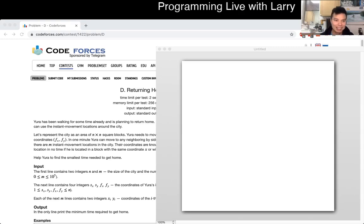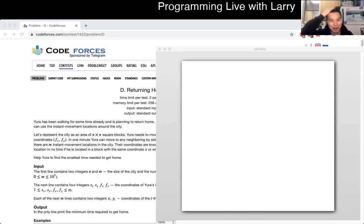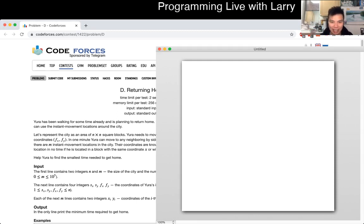Hey everybody, this is Larry. This is me going over Codeforces Round 675, Problem D, Returning Home. I'm going over this problem because I actually liked it. I stopped solving it almost during the contest, but I had some rustiness that had to go away.